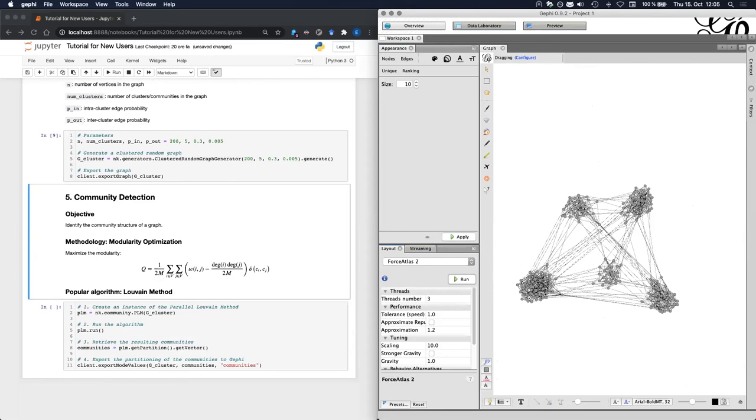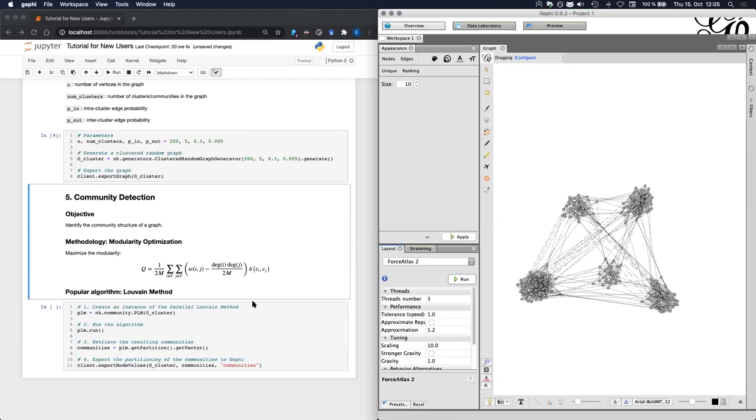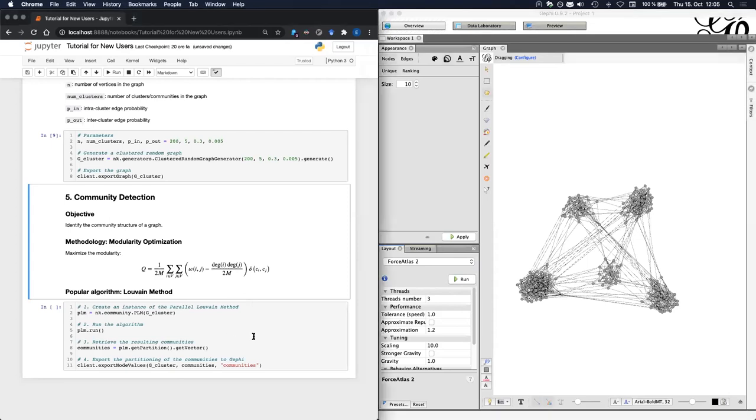In this final community detection example, I will use the popular Louvain algorithm that identifies communities by modularity optimization. The formula below here is the definition of modularity. And I put it here just as a reminder for those of you who already know what modularity is, but I will not explain the details due to lack of time.